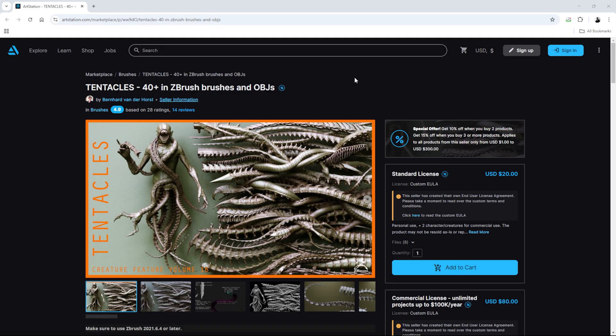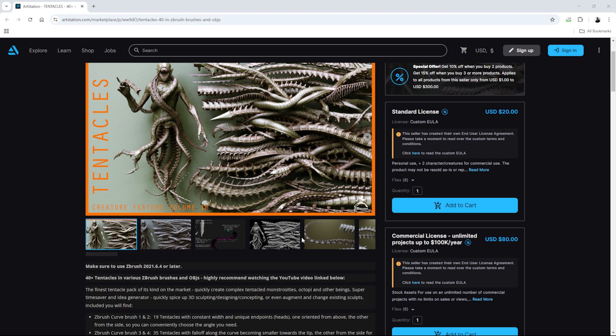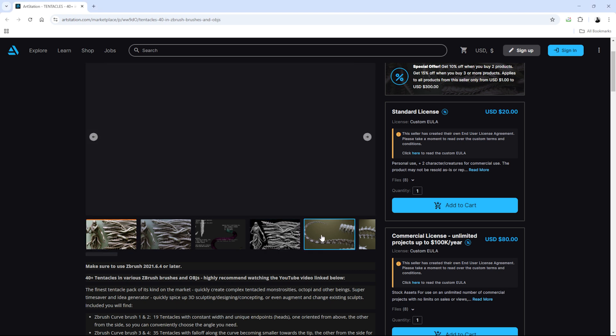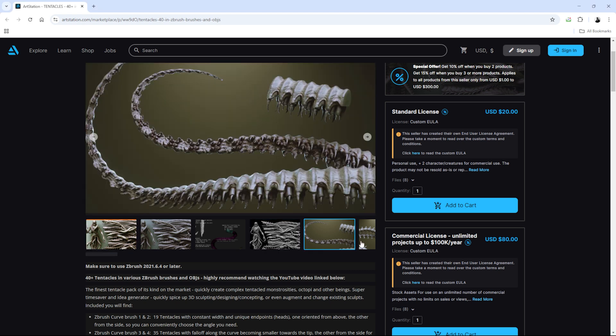I used Bernhard's Thunderhouse tentacle pack. It's an excellent pack and absolutely worth the price.